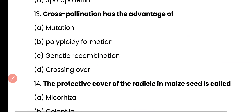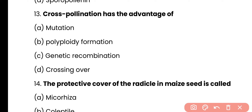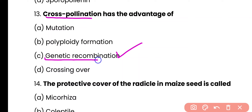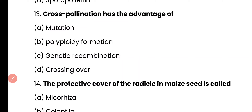Question number 13. Cross-pollination has the advantage of: mutation, polyploid deformation, genetic recombination, or crossing over? The correct answer is option C. Cross-pollination leads to genetic recombination in plants.